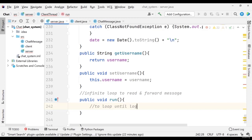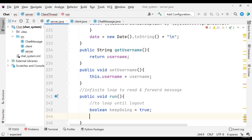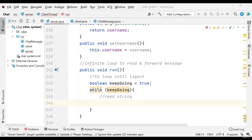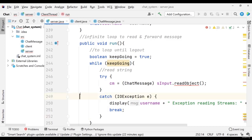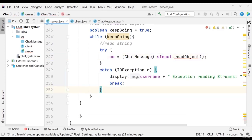To loop until logout, I am going to use a boolean variable: keepGoing, already created, set to true. While keepGoing, I need to read the string — so I am going to read that string. I need to create a try-catch block. I will read the object as a ChatMessage, and ChatMessage is another class. It will go to that input stream and handle everything. Now what is remaining is the ClassNotFoundException.